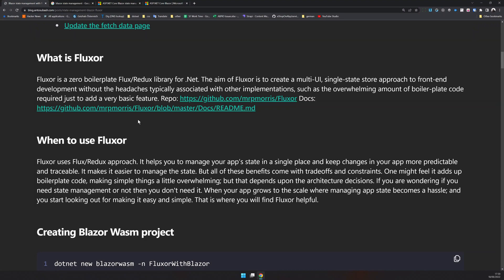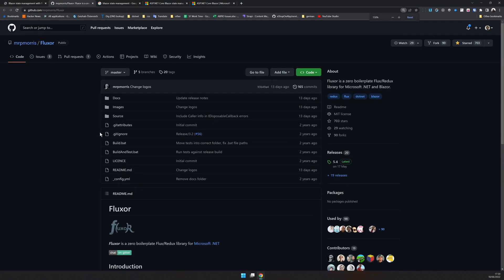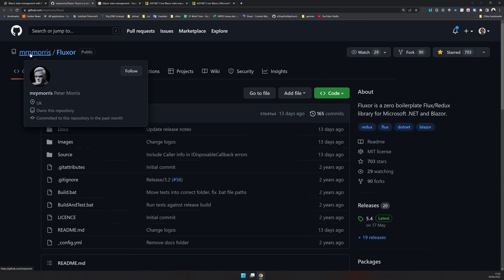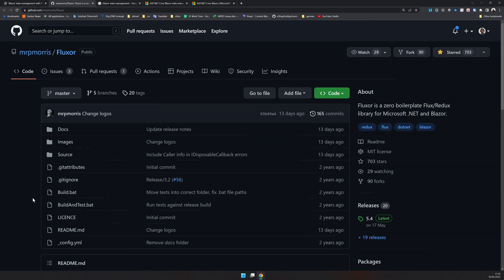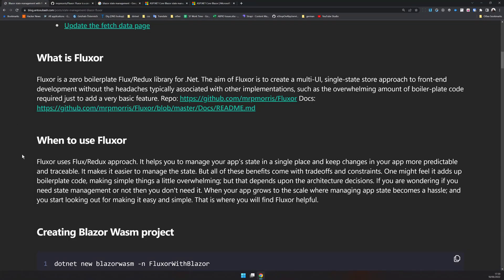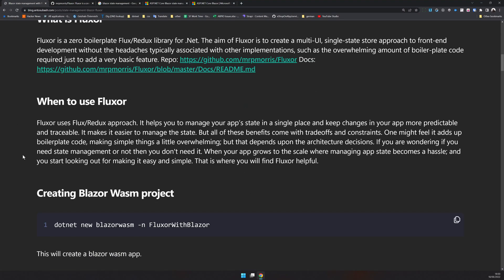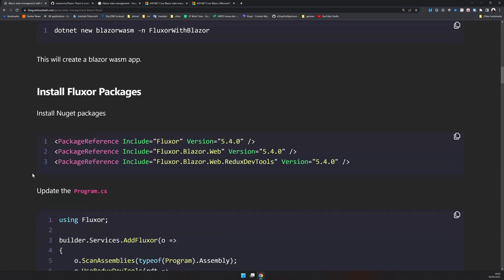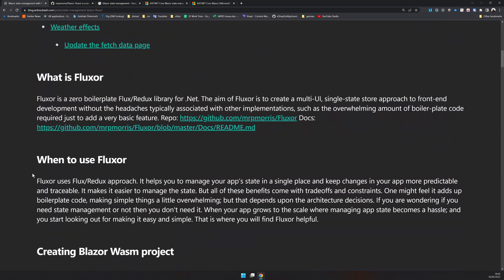As always, I have created the blog post and the blog post has all the information. So Fluxor is this library created by Peter Morris and he based this library on Flux and Redux. Before starting, I should tell you when to use it. If you are not sure whether you need state management or not, you probably don't need state management because if it is an obvious solution, it's pretty easy to solve most of the problems which are solved by Fluxor in Blazor pretty easily. But when your app grows, that's when Fluxor makes sense because there are a lot of trade-offs for using Redux pattern because the number of boilerplate code you have to write to achieve the working solution is already a lot. So you have to have a complex application to justify all this boilerplate code you will write.